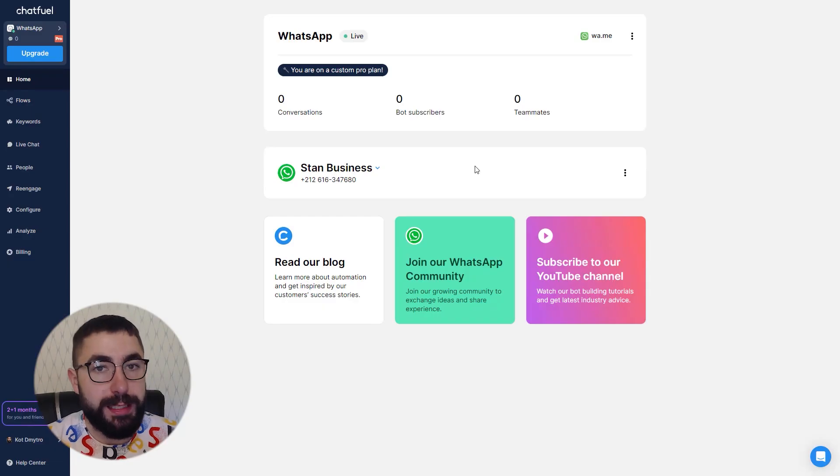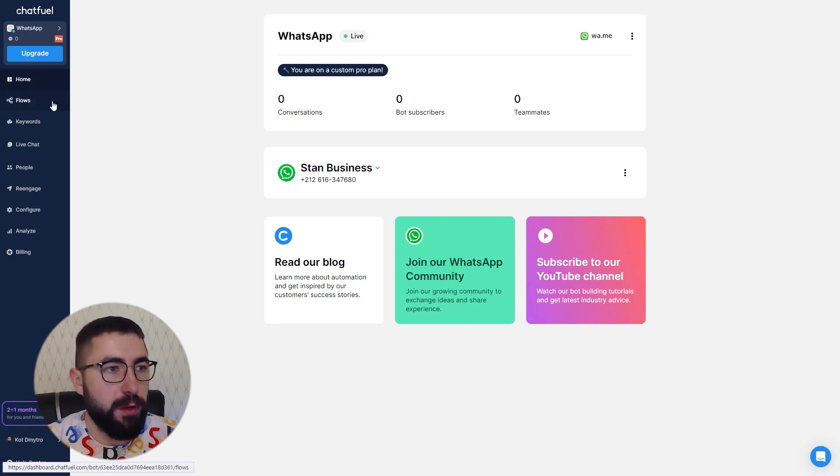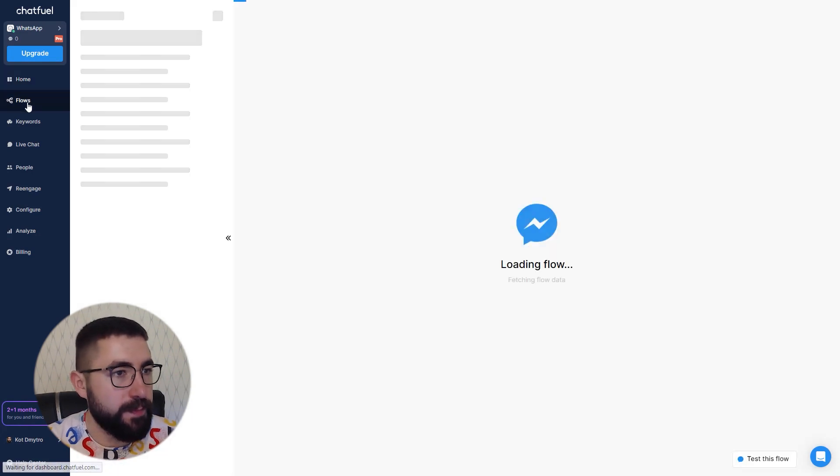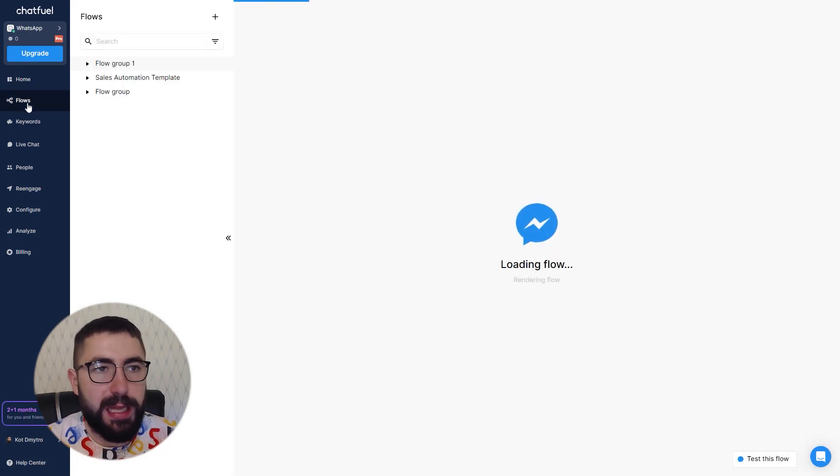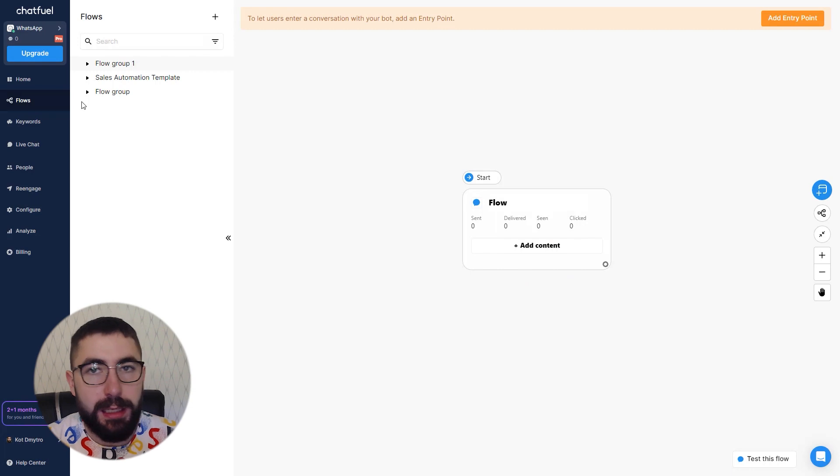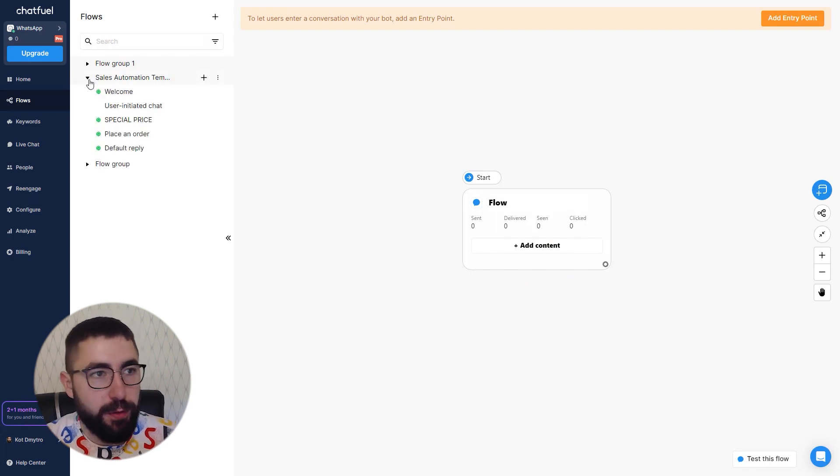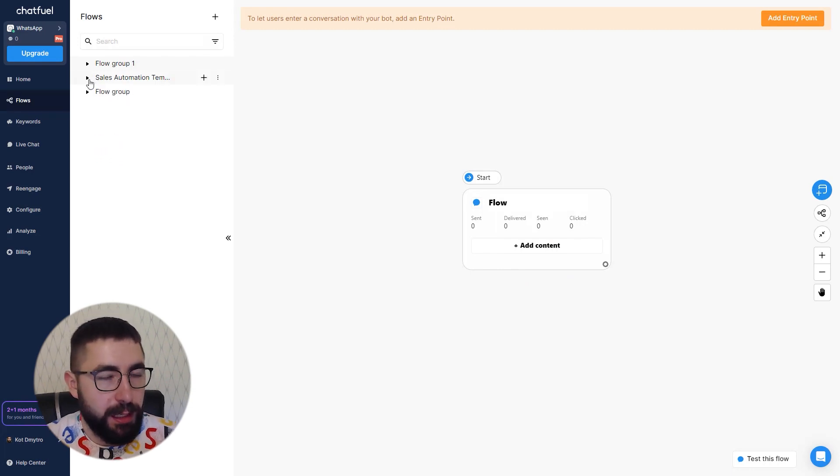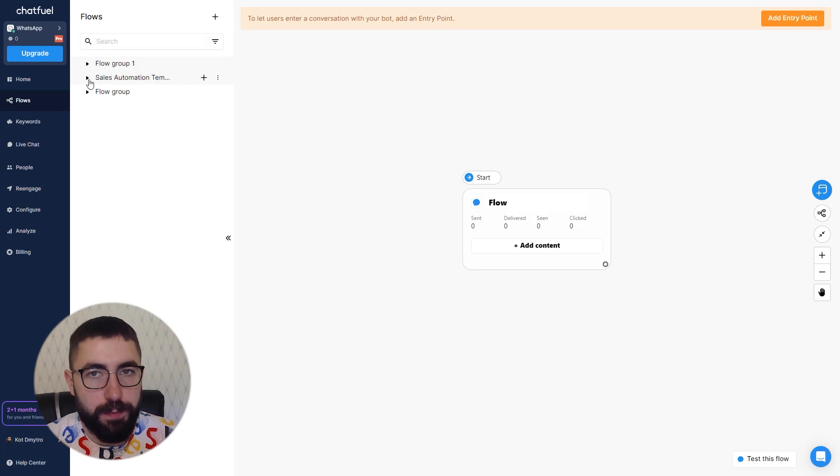So we're in Chatfuel and the first thing to do is to head to the flows tab. Let's do just that. Next you'll need to choose an existing flow that you have already, or to create a new one.